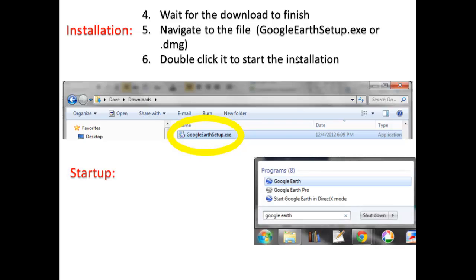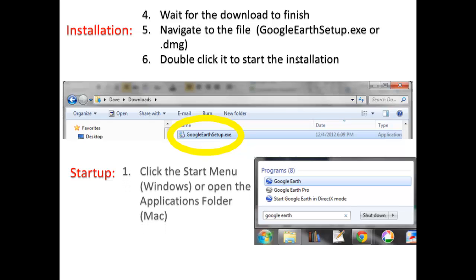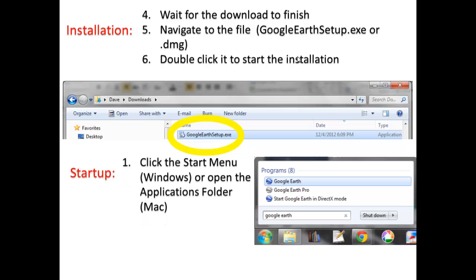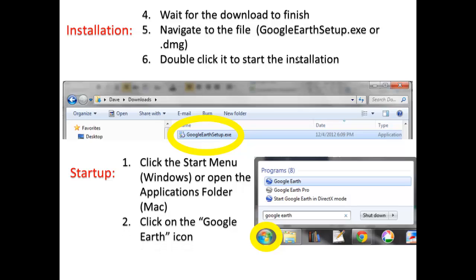Installation may take a few minutes, but once it's complete, you can open it by clicking on the Start menu, searching for Google Earth, and then clicking on the icon.